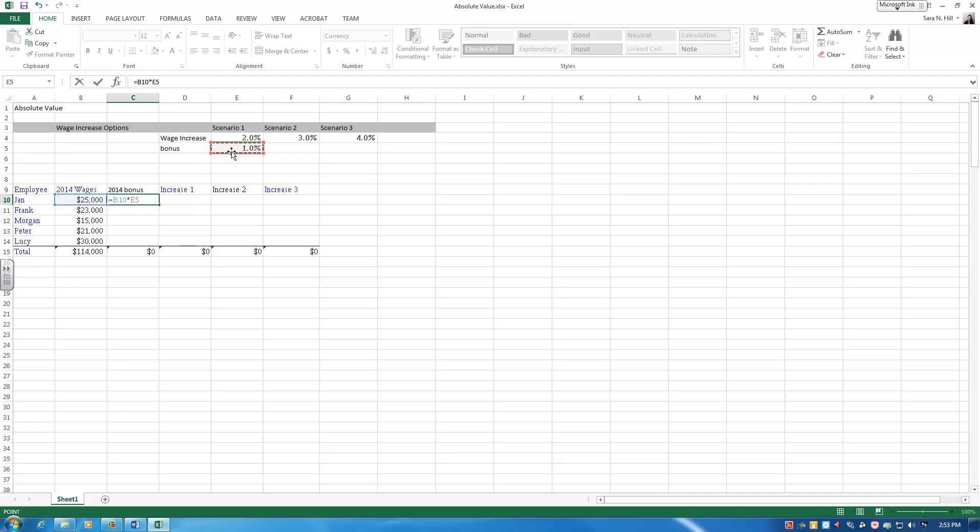Now I would like to be able to complete this formula and then just drag it down through Frank, Morgan, Peter, and Lucy. But if I'm going to do that, I really want cell E5 to stay constant, and I don't want my formula to pull that cell down as well.